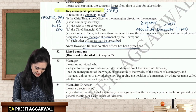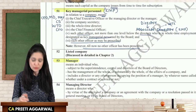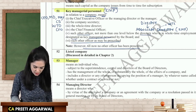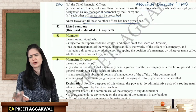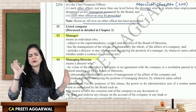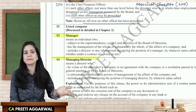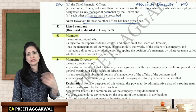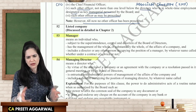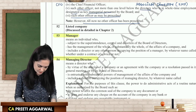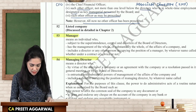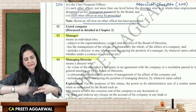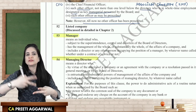The definitions of manager and managing director are not very important for the exam but we should have knowledge of them, as it will help in CA Final. Let us understand the meaning and the difference between these two terms using color coding.